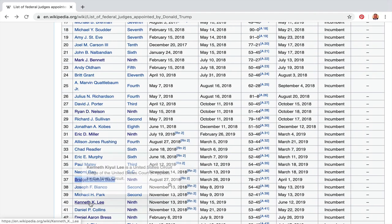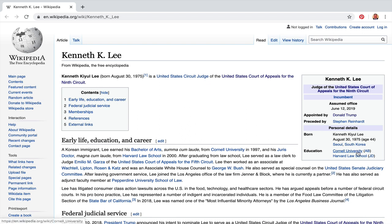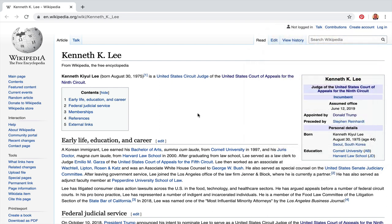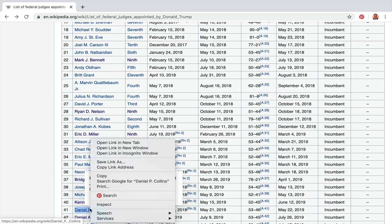Next is Kenneth Lee, also ninth circuit. He's from Cornell University, 44 years old — that is a young federal court judge. He's originally from Seoul, South Korea, went to Cornell undergrad and then Harvard Law School for his JD. If you can ever get into Harvard, you can just write your ticket in so many different areas of life.